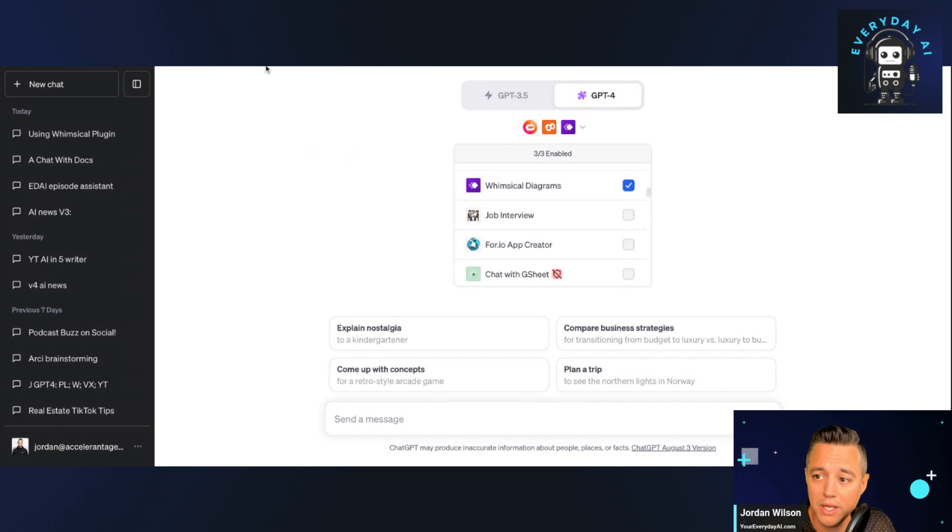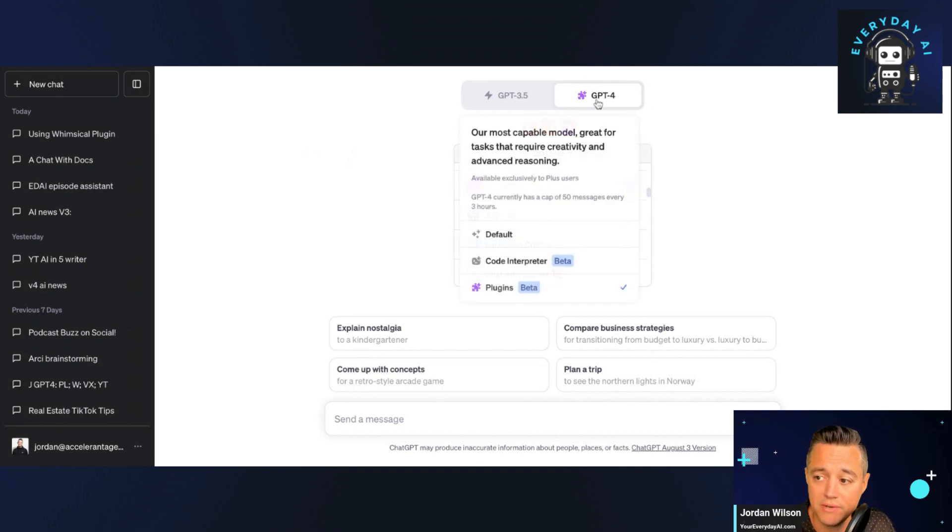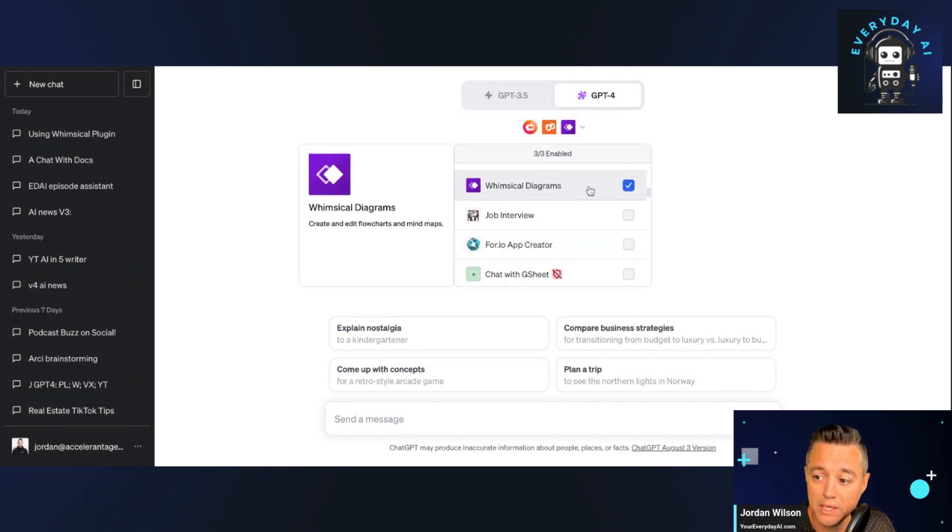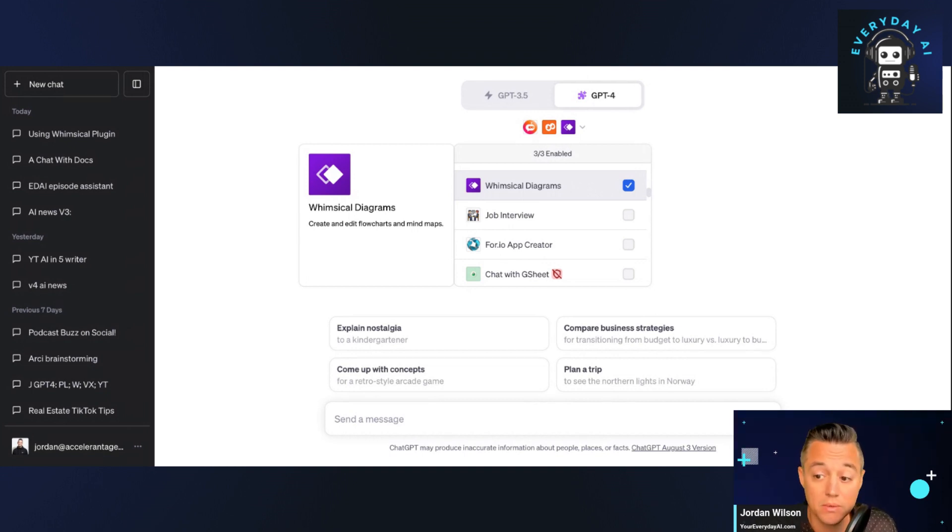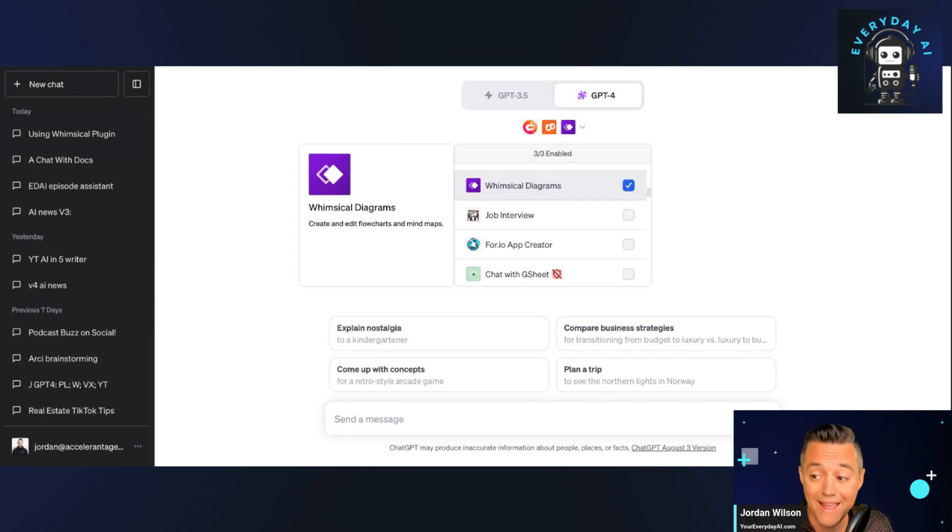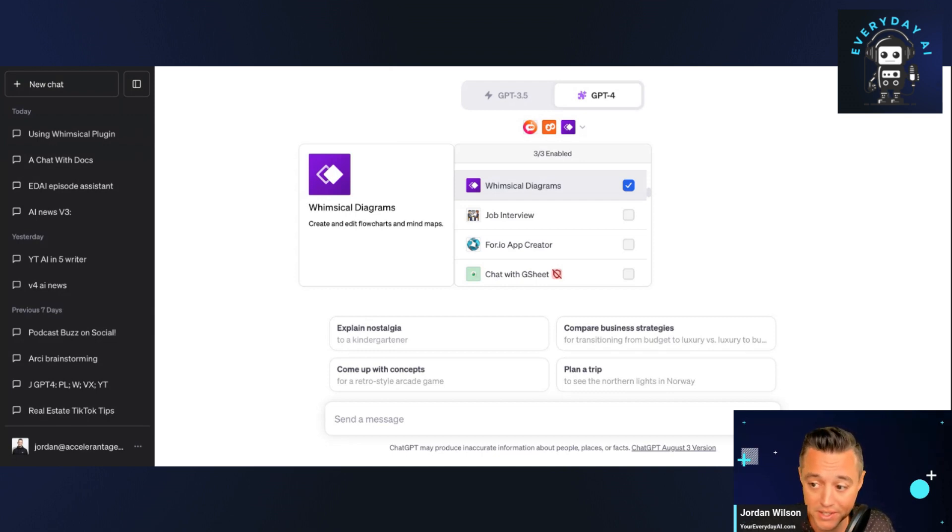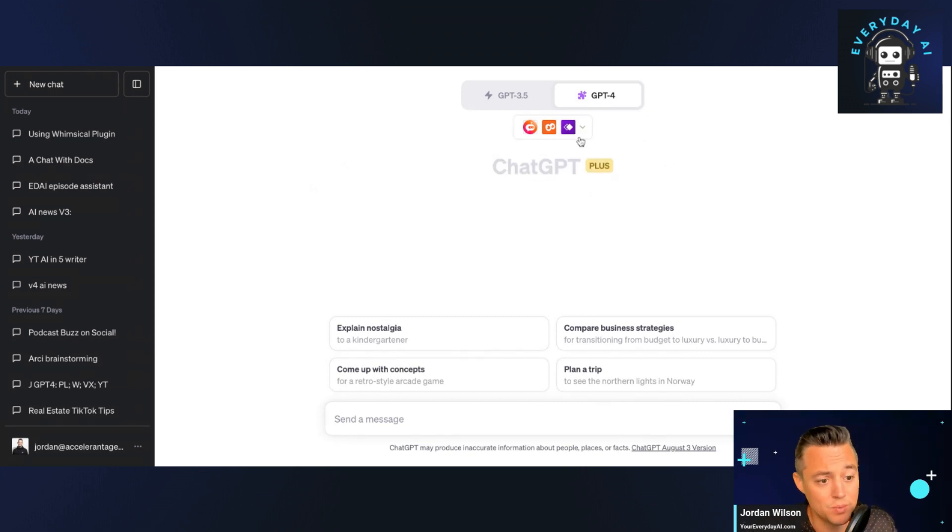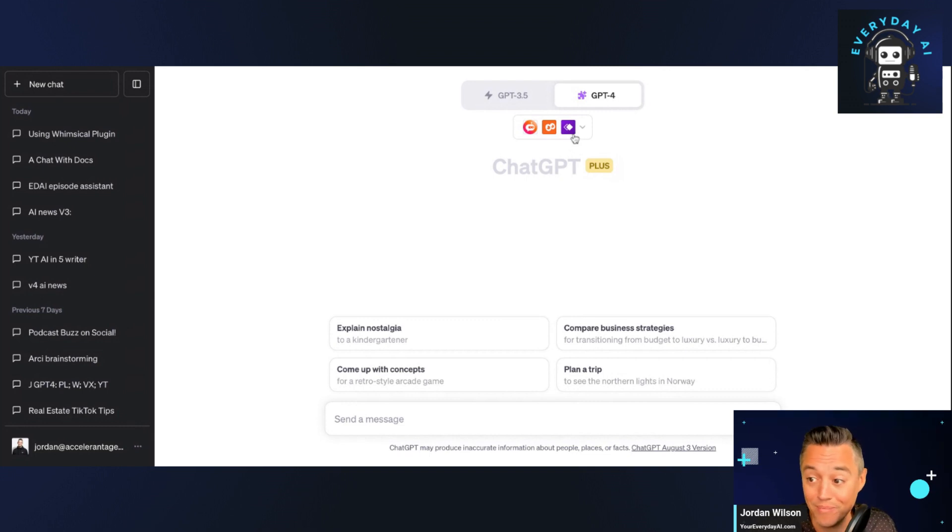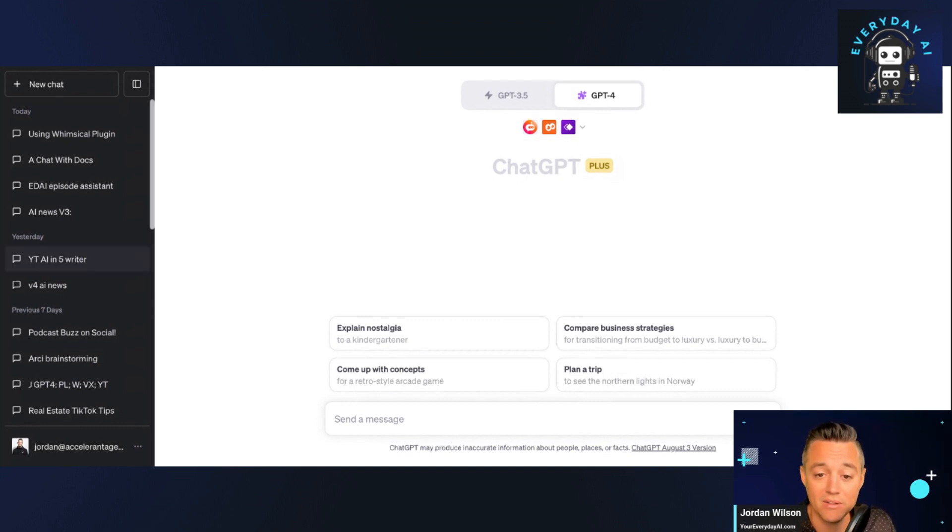So what you're going to need to do is you're going to need to go into GPT-4, go to plugins, and then you're going to need to add and enable the Whimsical diagram plugin. So right now it does require a free Whimsical account, but it takes just a couple of seconds to get started. I do have some other plugins enabled because I'm probably going to want to use what we call plugin packs later on this exact chat. But for now, let's just kind of go over how this works.